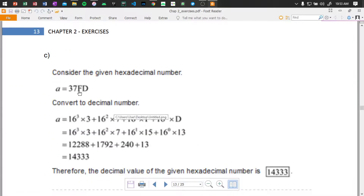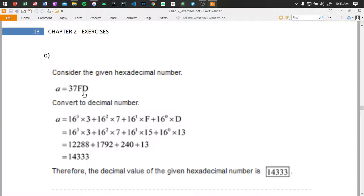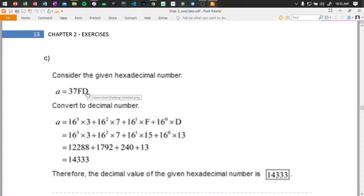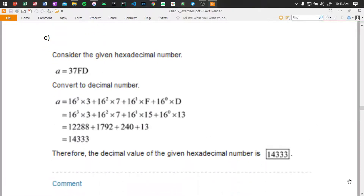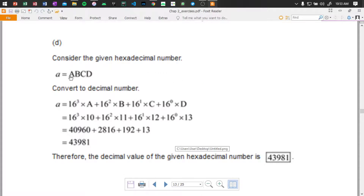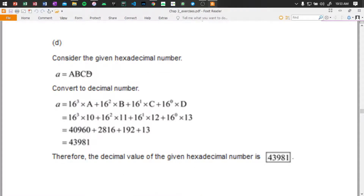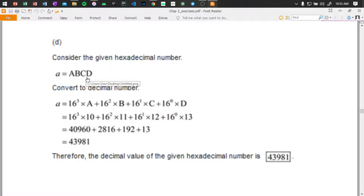Okay, hex number ABCD: A is 10, B is 11, C is 12, D is 13. So we compute 16 to the power of 3 times 10, plus 16 to the power of 2 times 11, plus 16 to the power of 1 times 12, plus 16 to the power of 0 times 13.